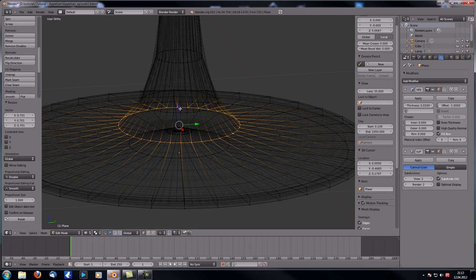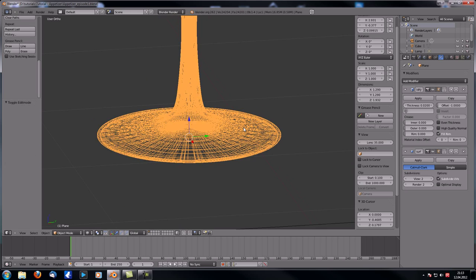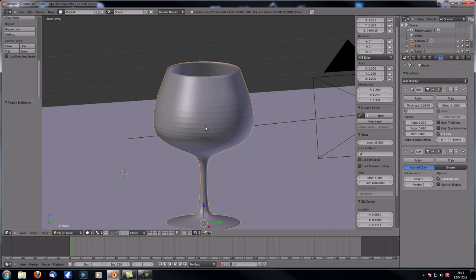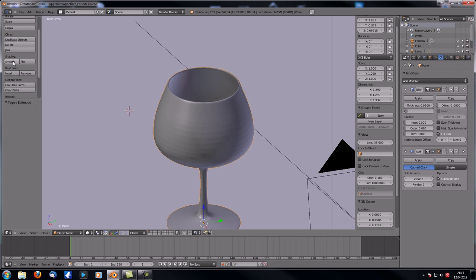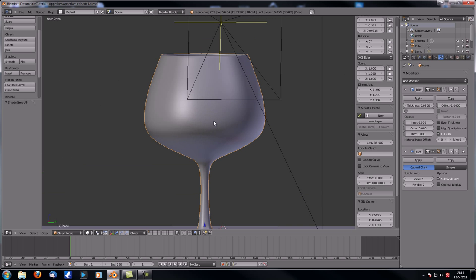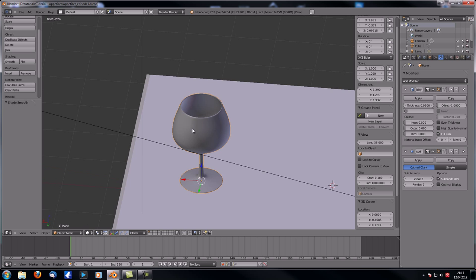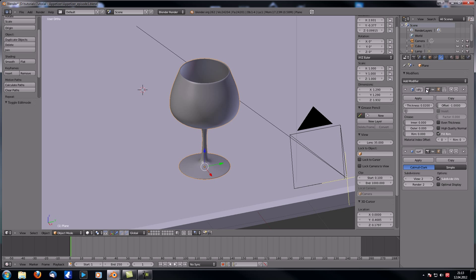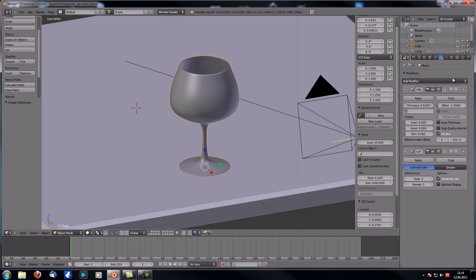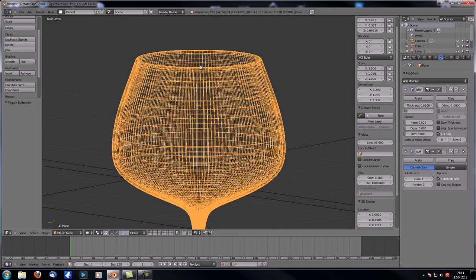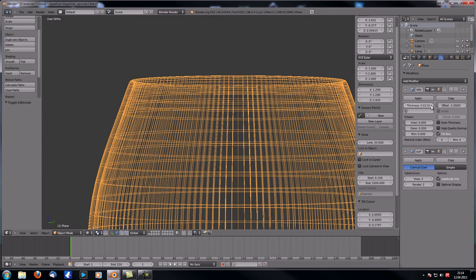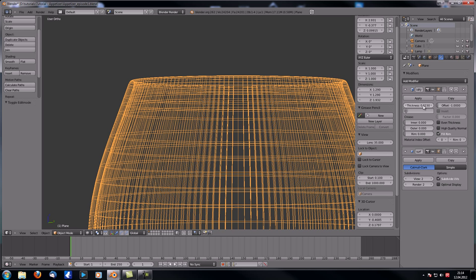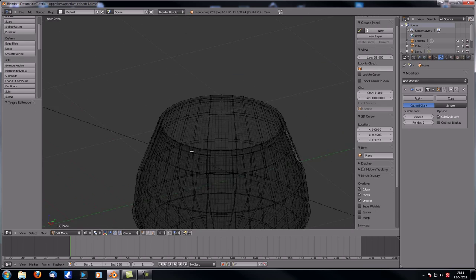Click 'Smooth' so it looks much smoother. We need to apply the Solidify modifier — not the SubSurf yet, just the Solidify — because we need to edit the mesh it generates. Check that the thickness looks right, then hit Apply.